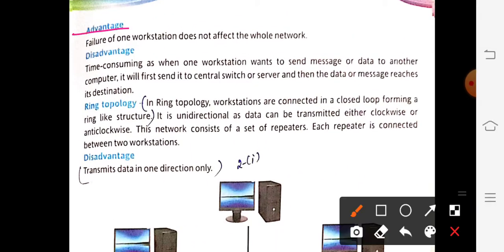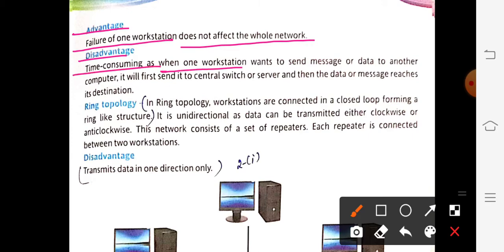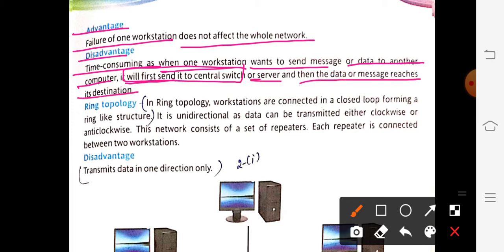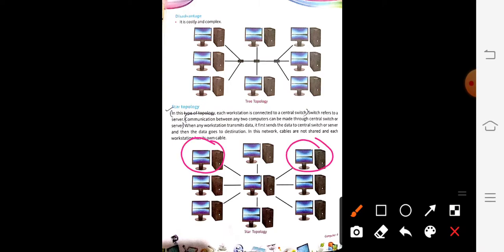The advantage of star topology is that failure of one workstation does not affect the whole network — if one system has a problem, the rest of the network remains operational. The disadvantage is that it is time-consuming, since when a workstation wants to send data to another computer it must first send it to the central switch, and then to the destination, making it a complex process.